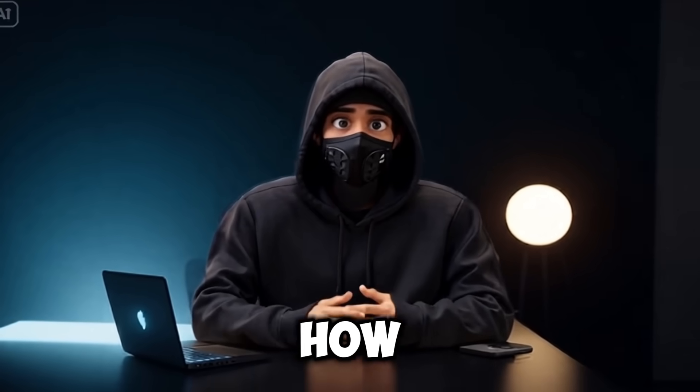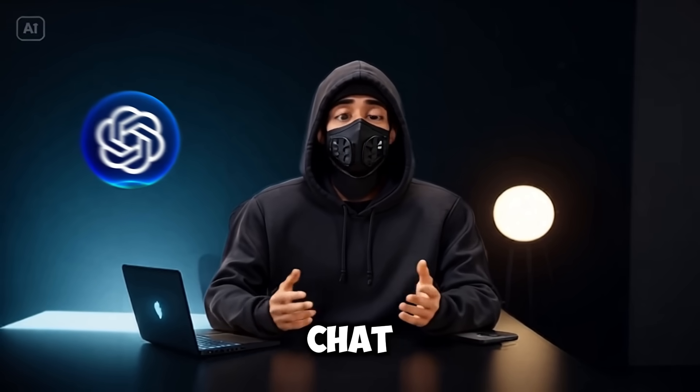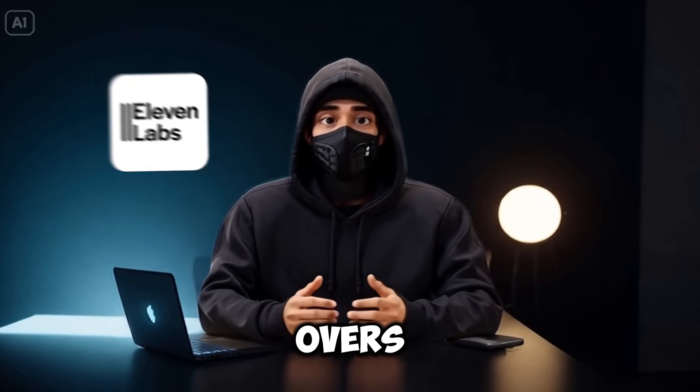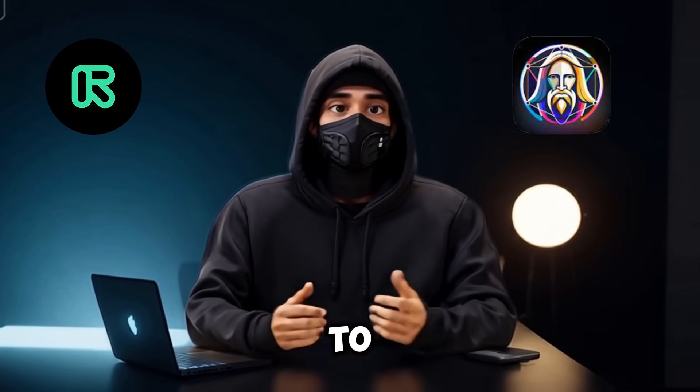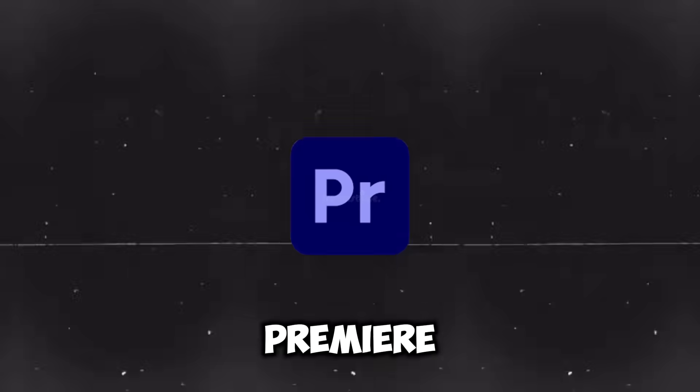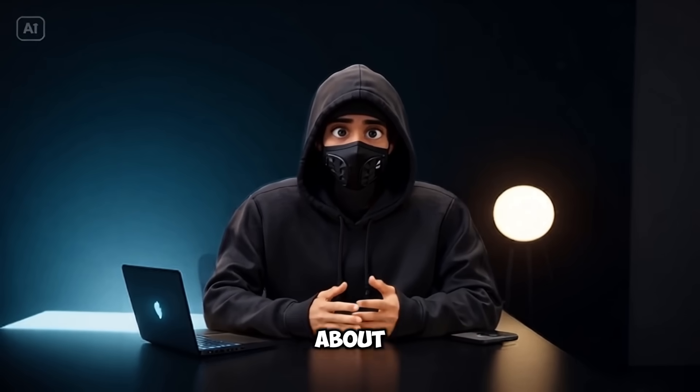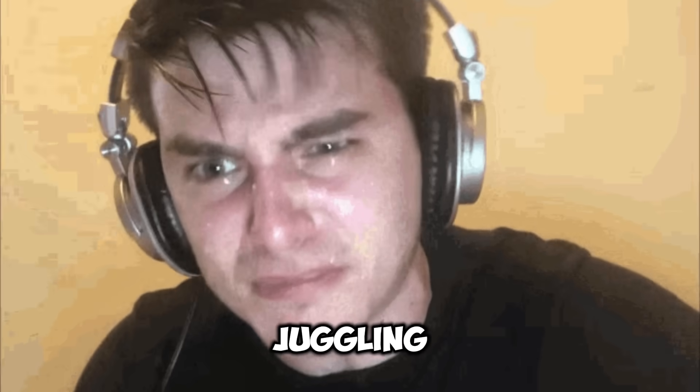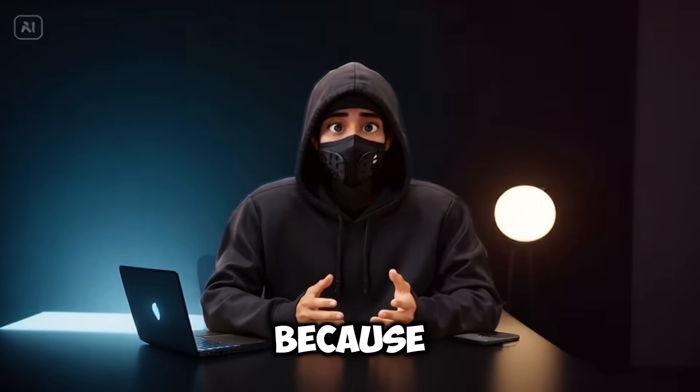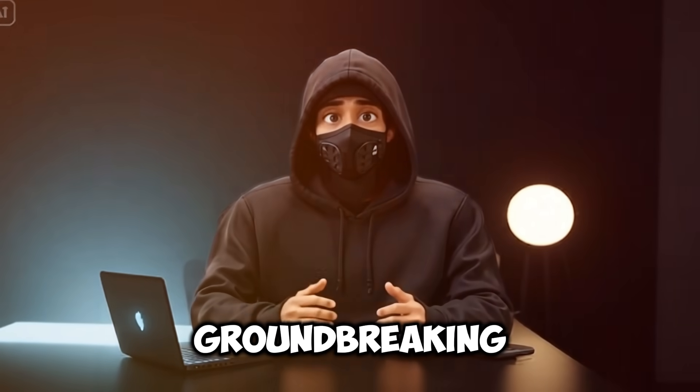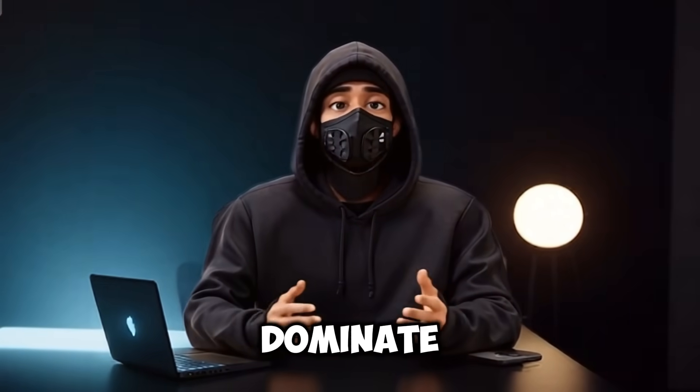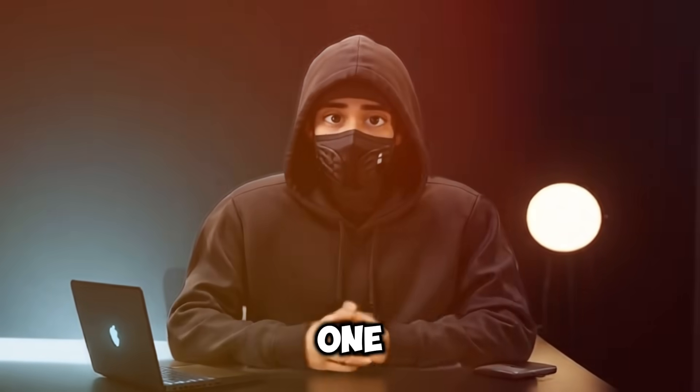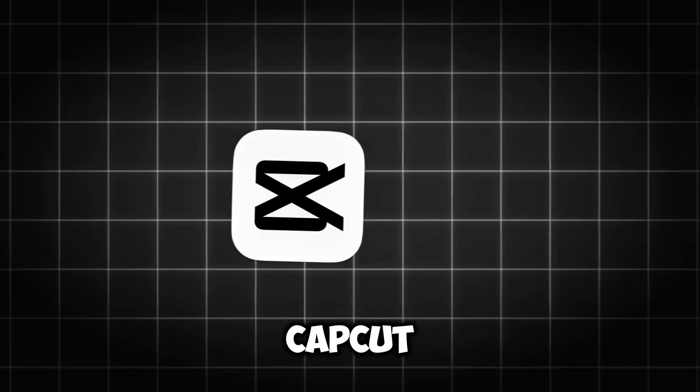Other creators will show you how to replicate this niche using ChatGPT for the script, 11 labs for voiceovers, separate tools to generate images, and then editing all of it using maybe Premiere Pro or CapCut. Well, forget what you know about complex editing or juggling a dozen AI tools. Because today, I'm revealing a groundbreaking strategy to dominate this niche using just one AI tool: CapCut.